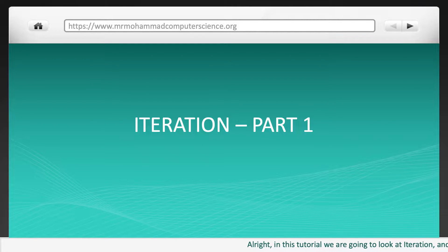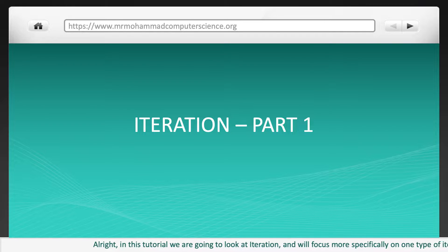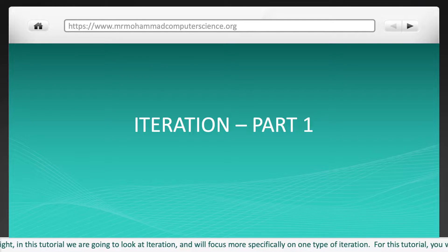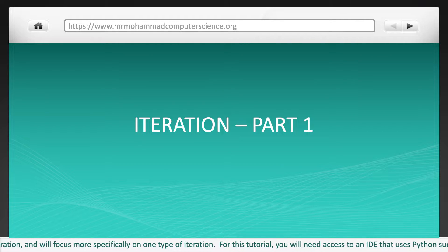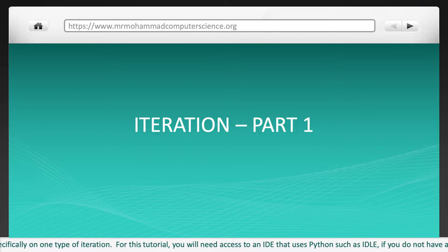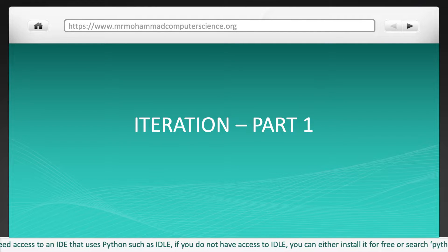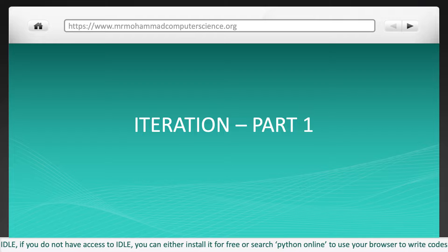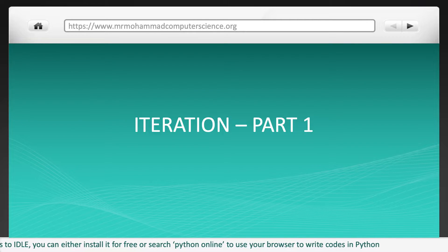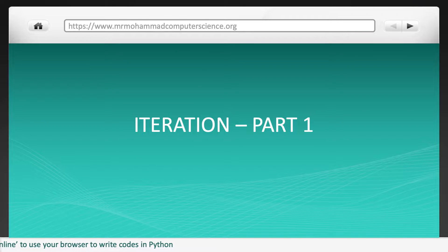In this tutorial we are going to look at iteration, and we will focus more specifically on one type of iteration. For this tutorial you will need access to an IDE that uses Python, such as Idle. If you don't have access to Idle, you can either install it for free or search Python online to use your browser to write code in Python. Let's begin.